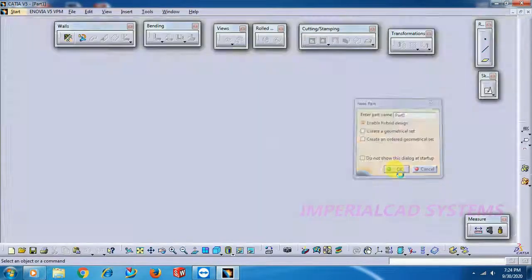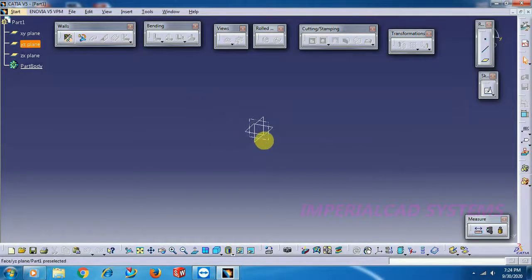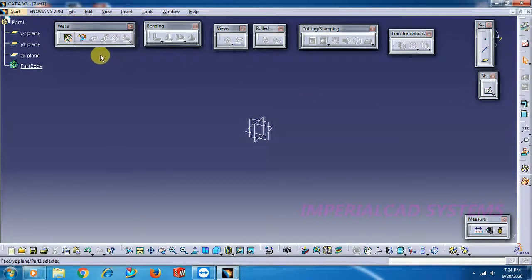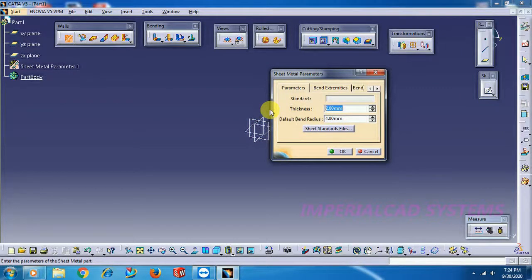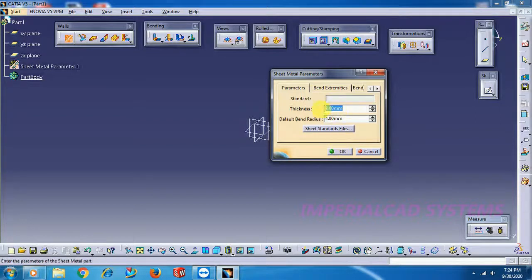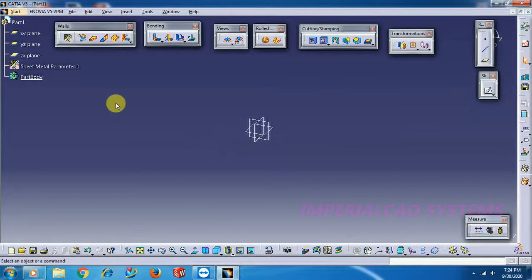For that, first we go to sheet metal modeling. Start Mechanical Design, go to Generative Sheet Metal Design. These are all the sheet metal options toolbars. First I give thickness — go to sheet metal parameters. Bend radius is 4mm, thickness is 2mm. Go for OK.